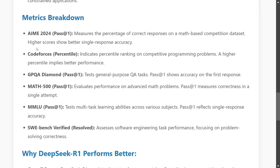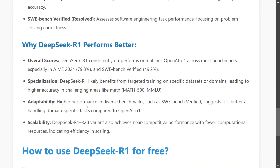If you're unfamiliar with any of the benchmarks discussed — AIME, CodeForces, GPQA, MATH 500, MMLU, or the SWE benchmark — you can look up their definitions. To summarize, DeepSeek R1 has outperformed o1 on AIME, SWE (software development benchmark), and MATH 500, and on most other benchmarks it is almost on par.